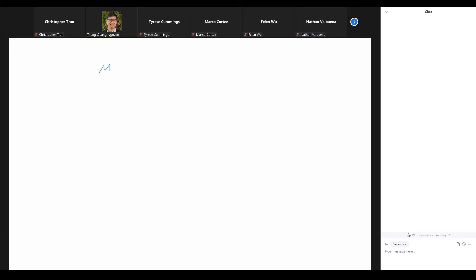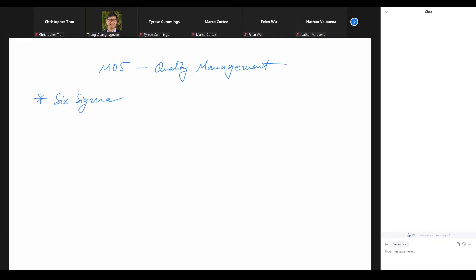We are still in Module 5. Module 5 is a long module with many topics — it is about quality management. Last time we talked about the topic of Six Sigma, and I would like to wrap it up, add a little bit more, and then close it out. So last time we talked about the sigma level.